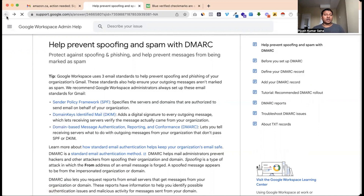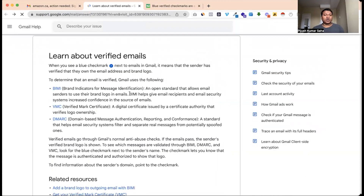These three features will be best for email verification. If you have a brand name, you can add a badge mark to Google. If you have further questions, we will discuss more about the details and email inbox. Thank you guys.